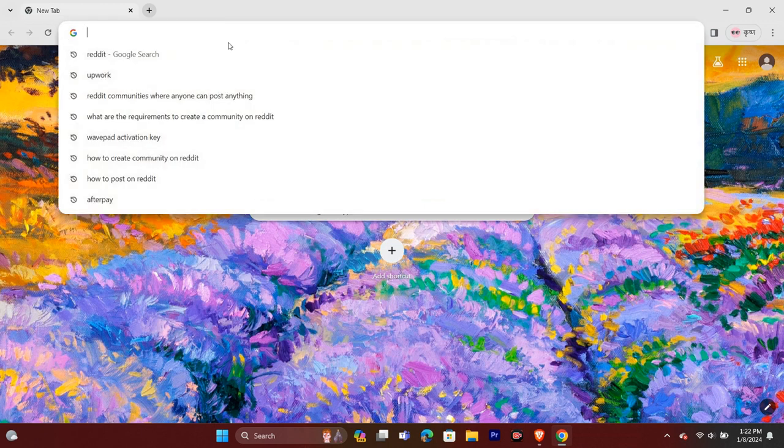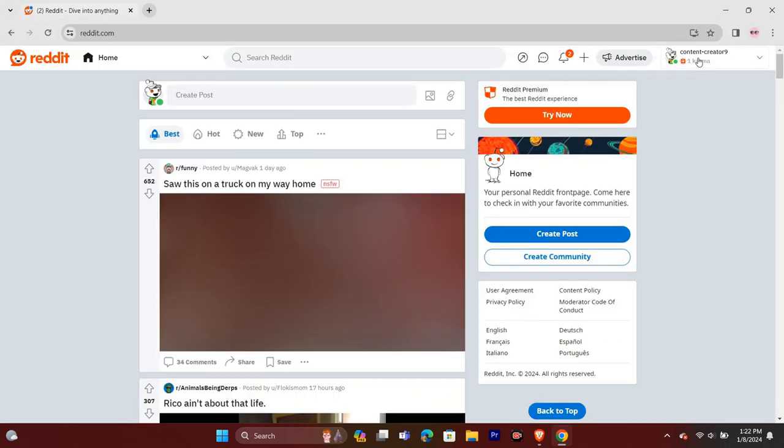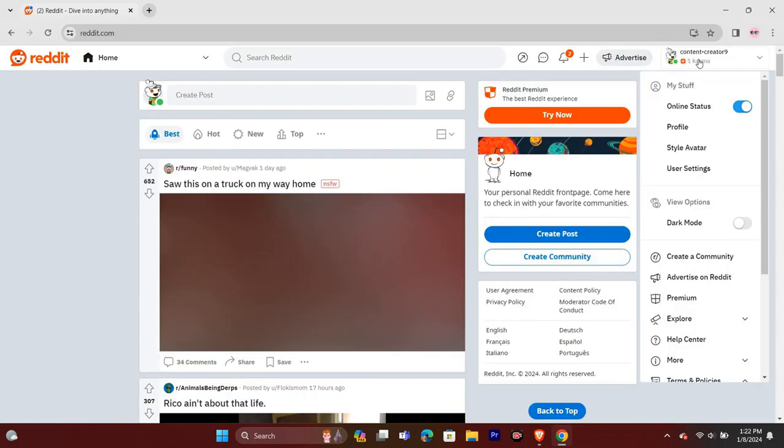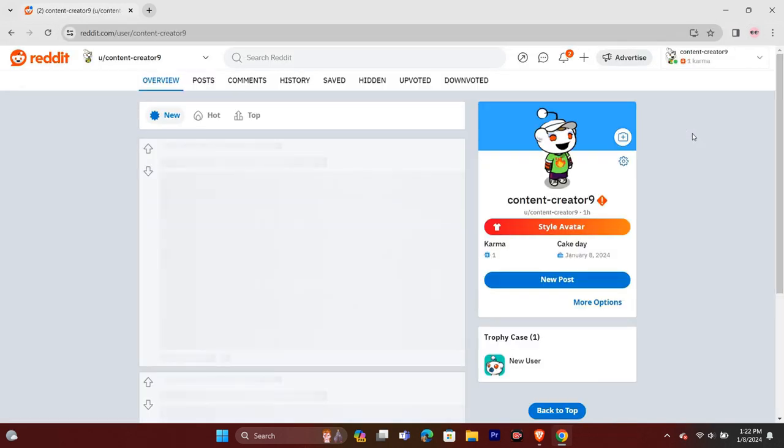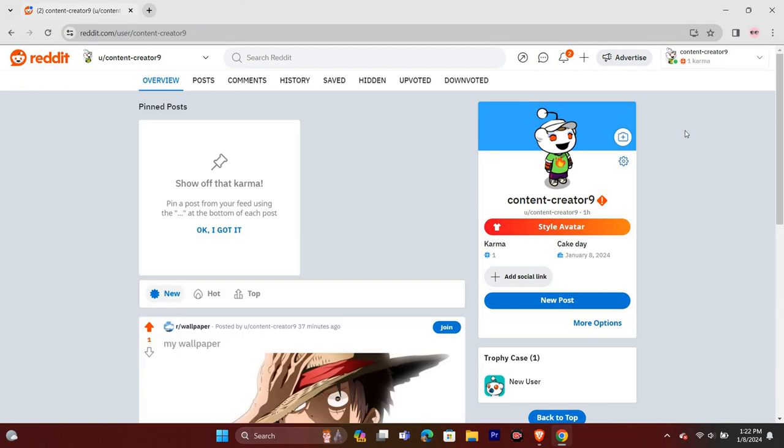Whenever you open a profile on Reddit, it will show the karma here. You can gain karma by posting or commenting on Reddit. So how does it actually work? The more karma you have, the more you are a famous personality on Reddit.